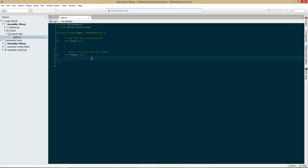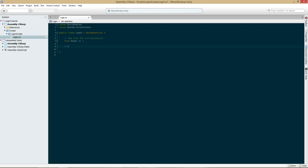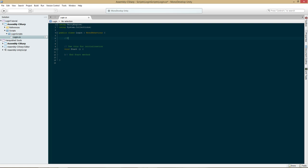We're going to want to remove Update and we're going to leave Start. I like to make a comment at the end of all these methods so that I know when they're done, because sometimes it can get a bit confusing if you don't. I'm also going to create a section for public variables.